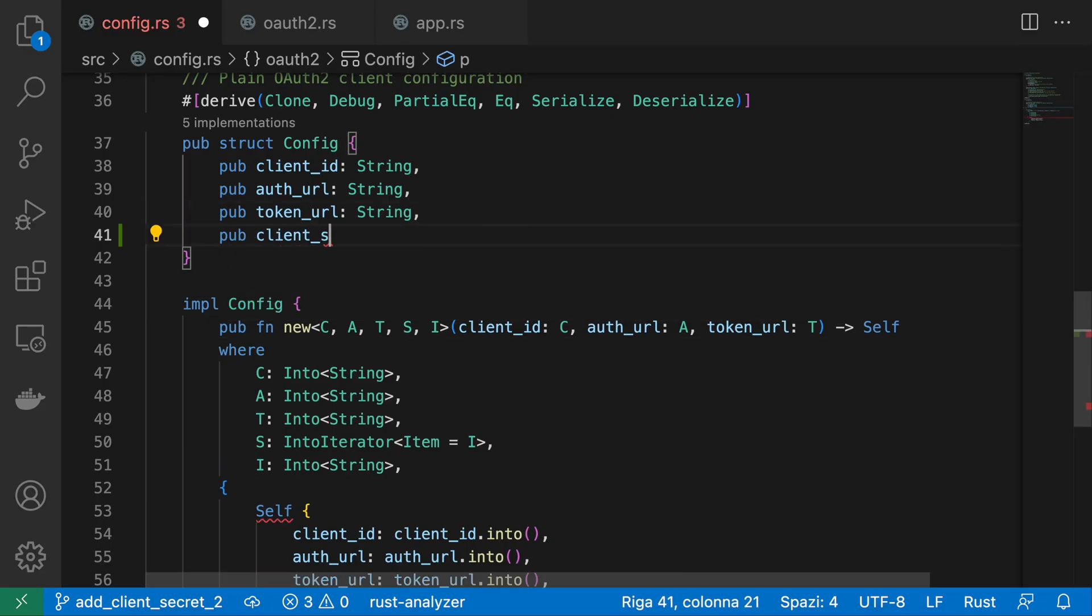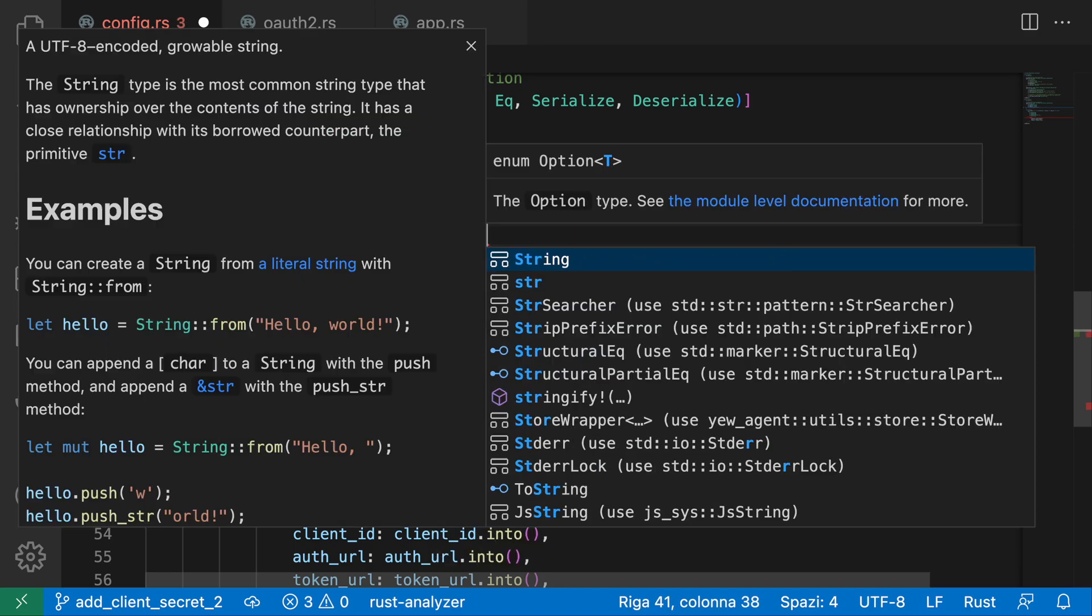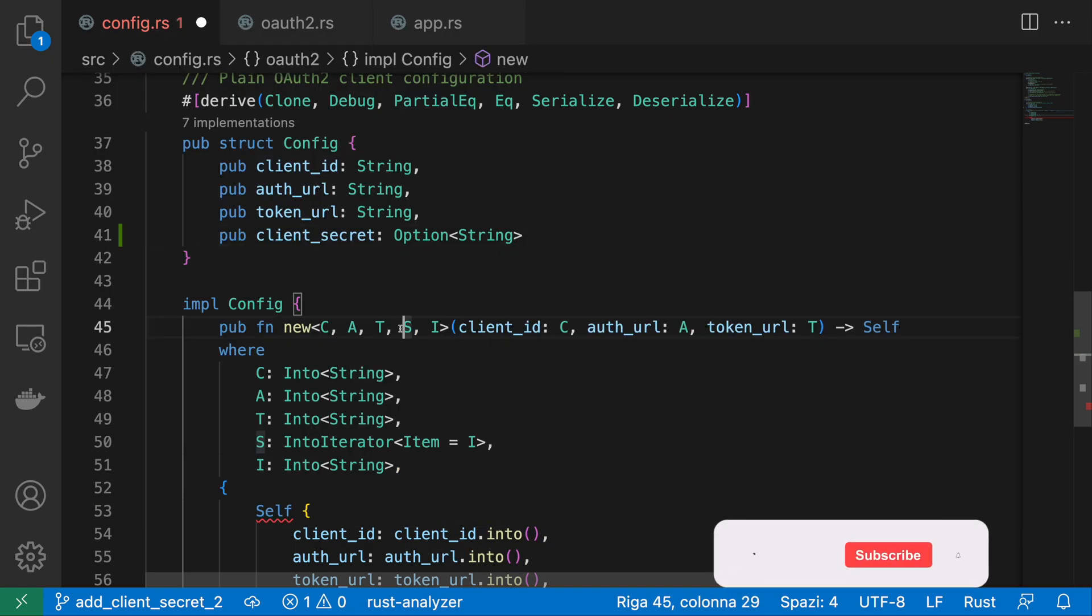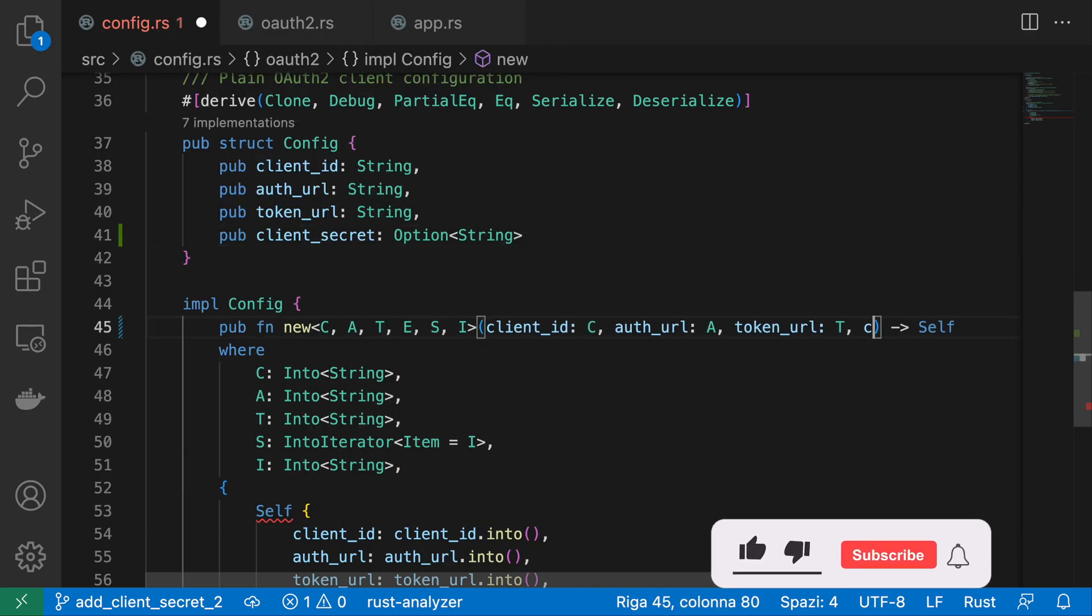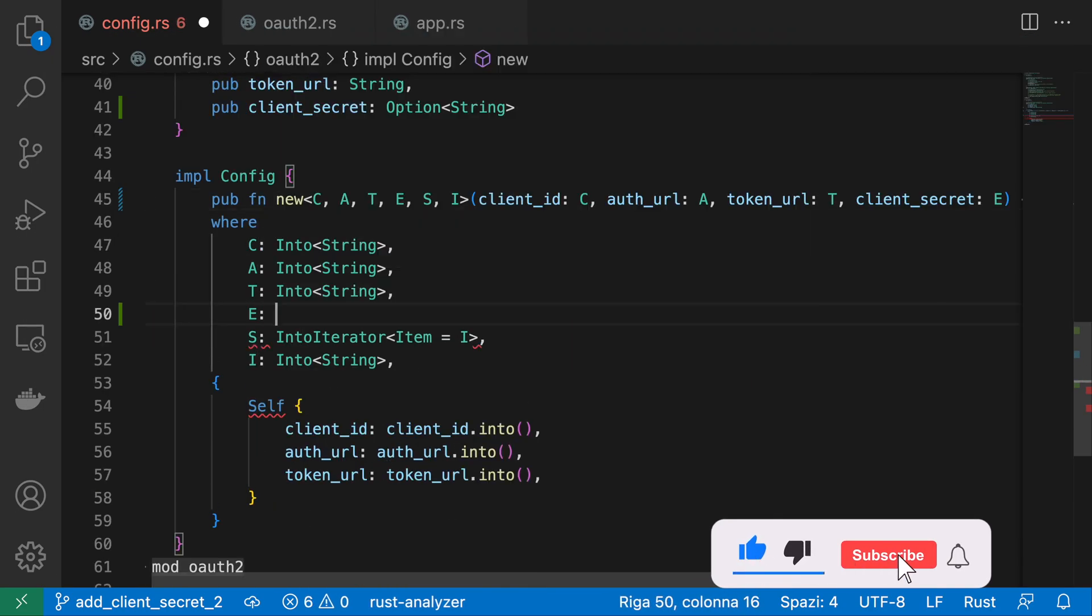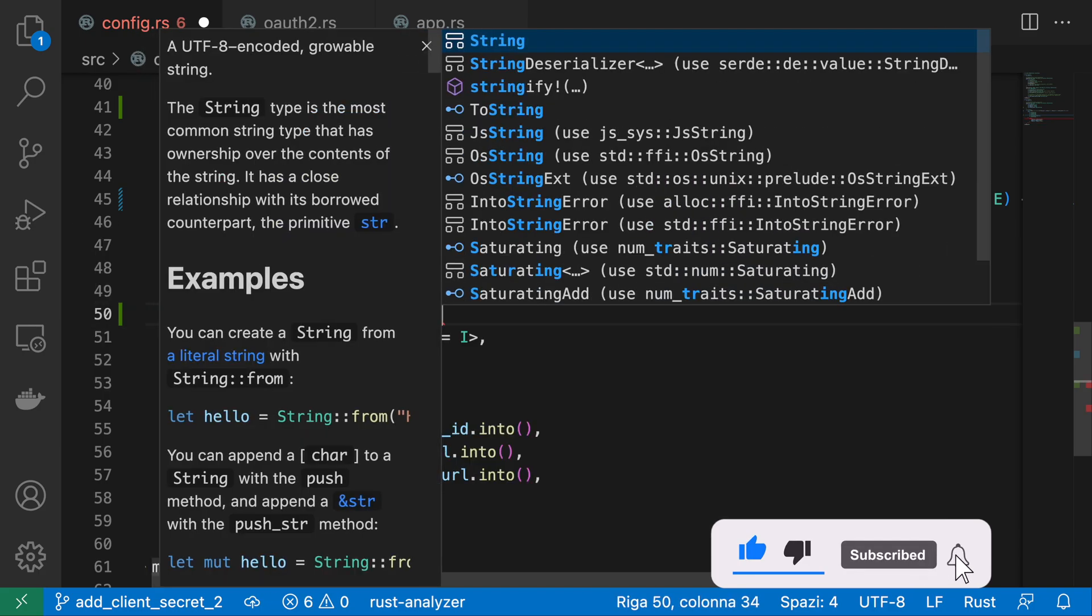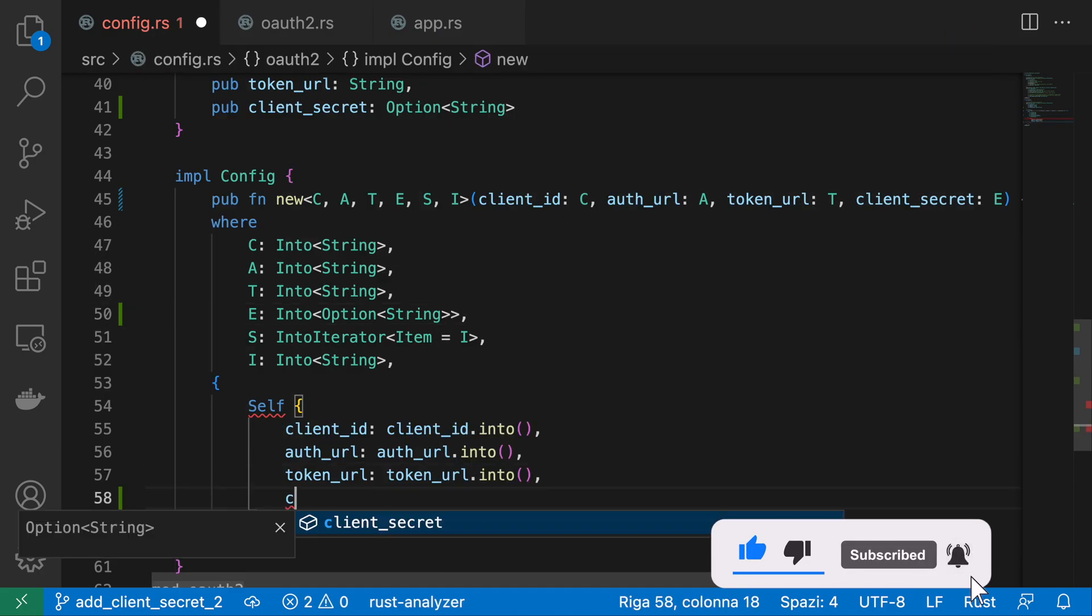All I had to do is add the client secret property to the config structure and to the new constructor.